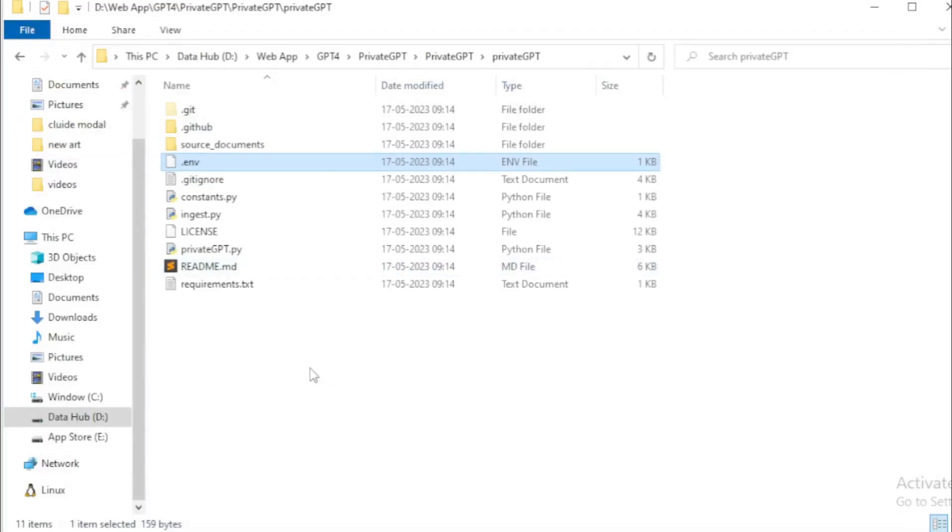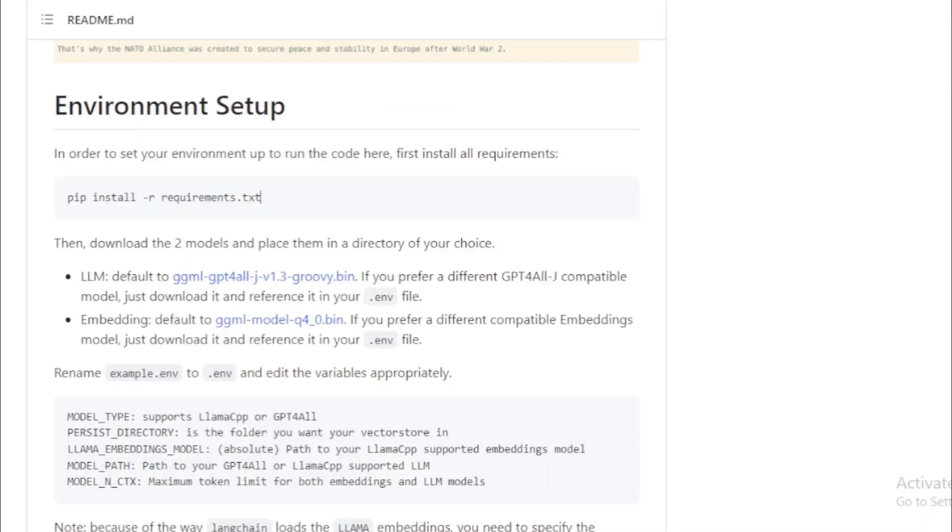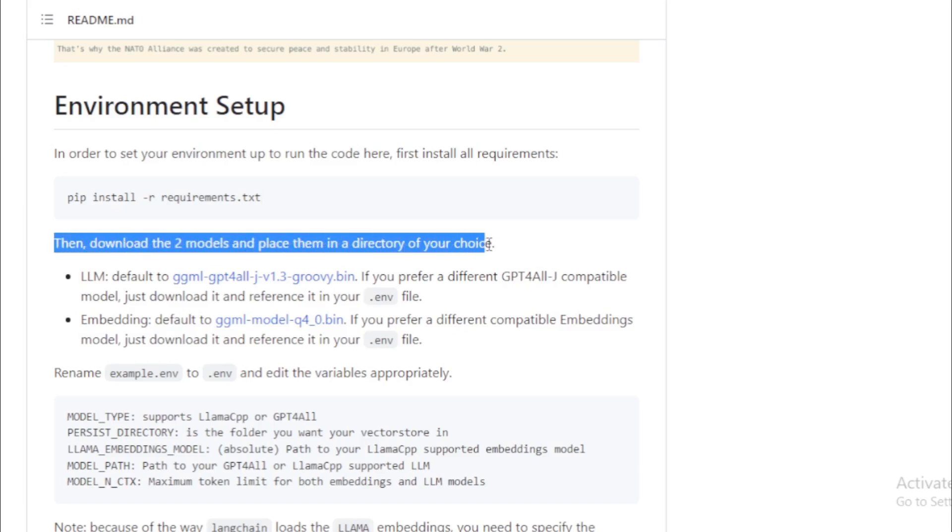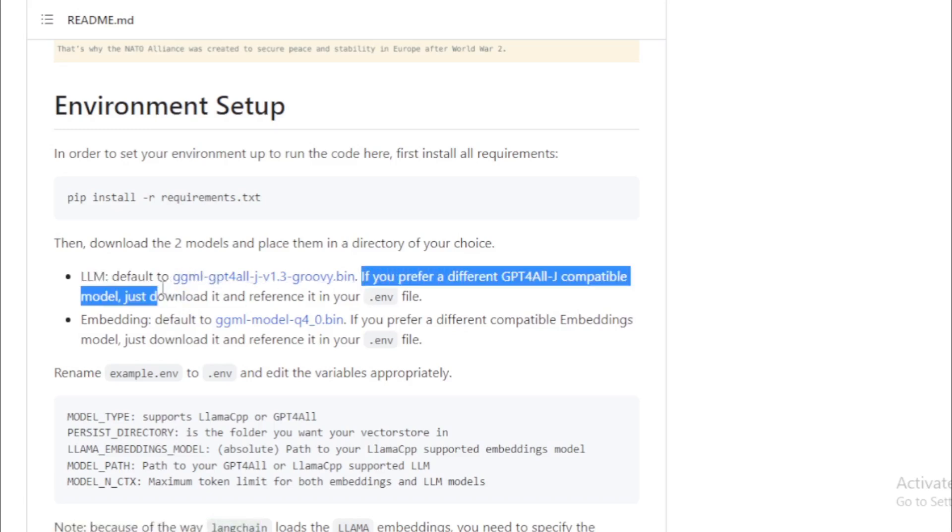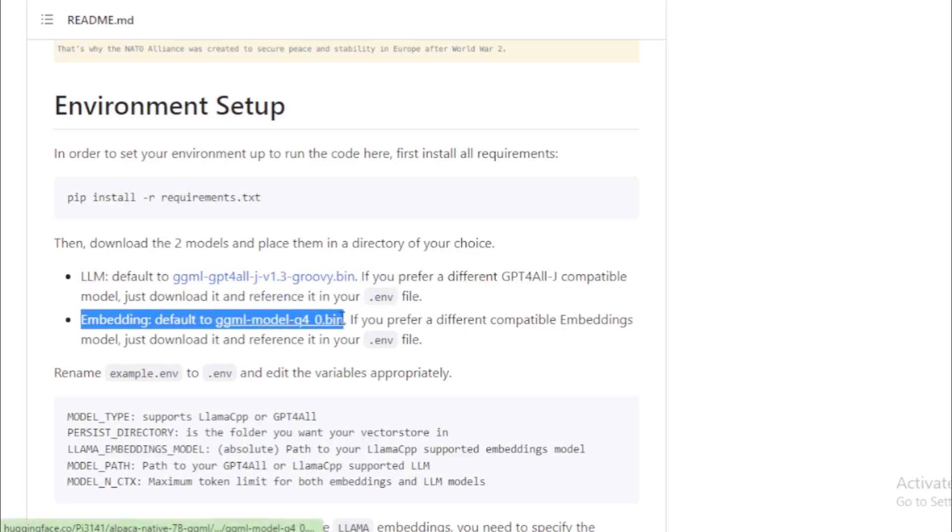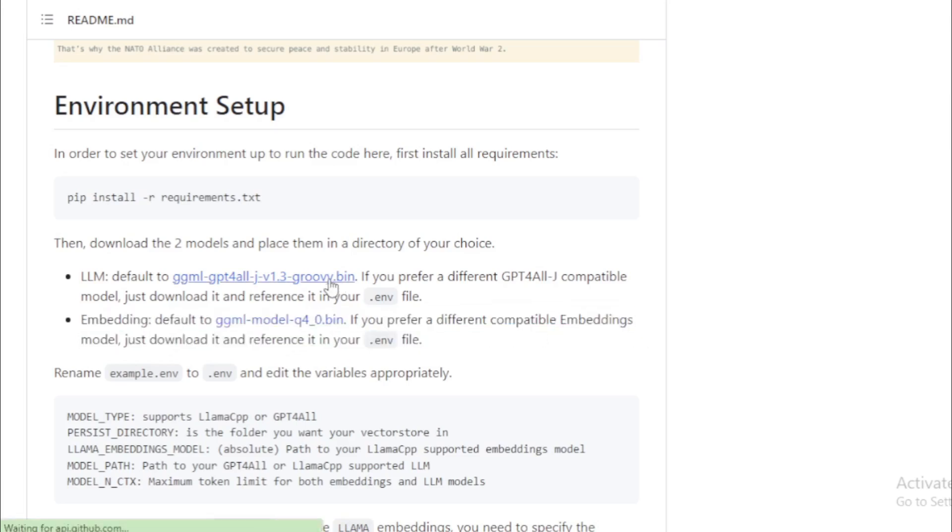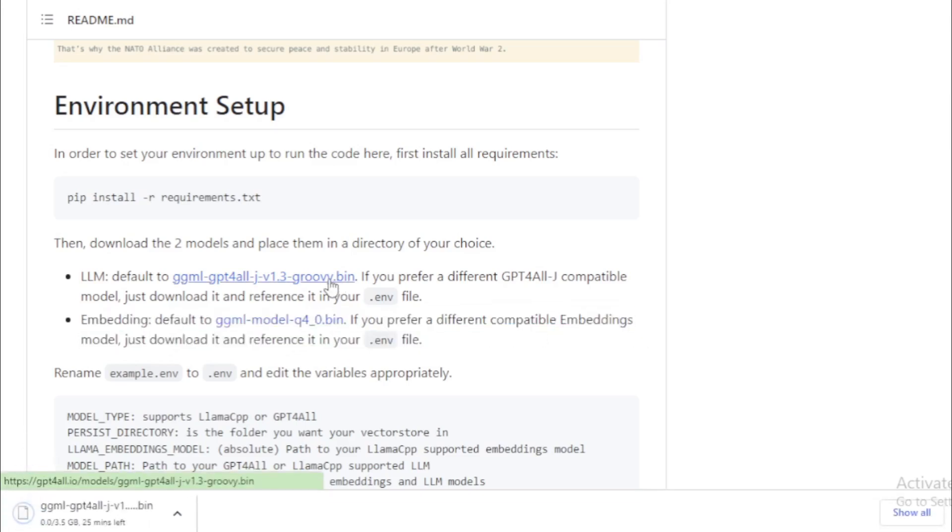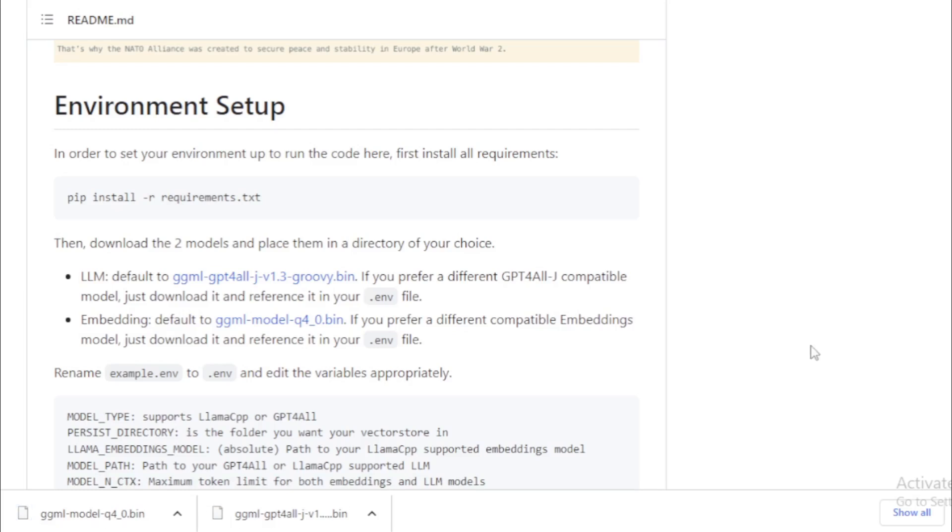Create a new folder. Folder name is models. Go to your environmental setup and download the two models, and place them in a directory of your choice. Default LLM model: if you prefer a different GPT4All compatible model, just download it and reference it in your .env file. Embedding LLM model: if you prefer a different compatible embeddings model, just download it and reference it in your .env file. So I download these models, so wait a few minutes for complete downloads. After downloads these models, copy and paste in your models folder.